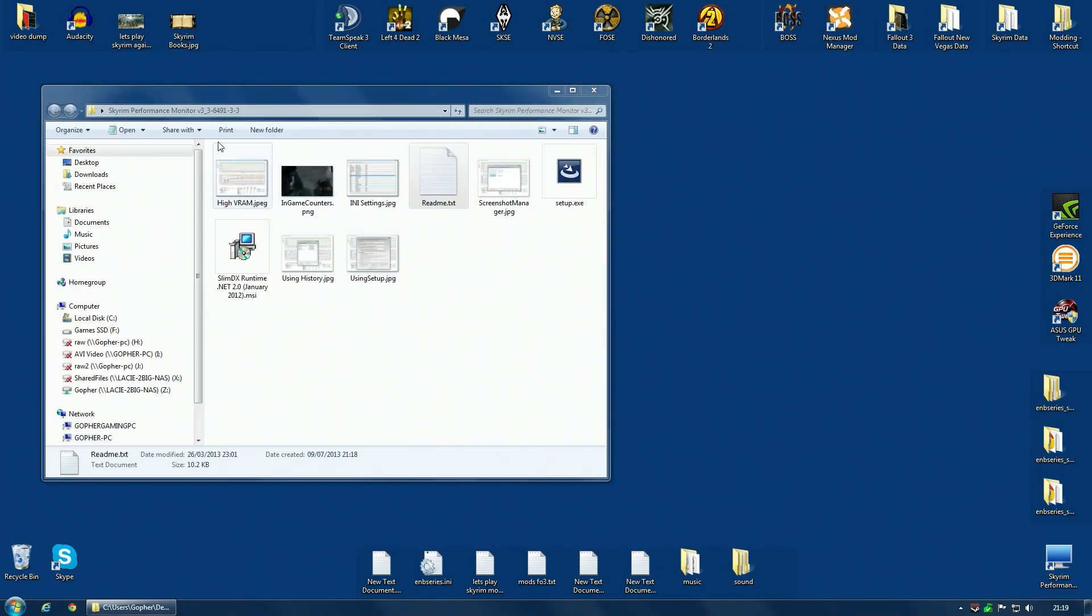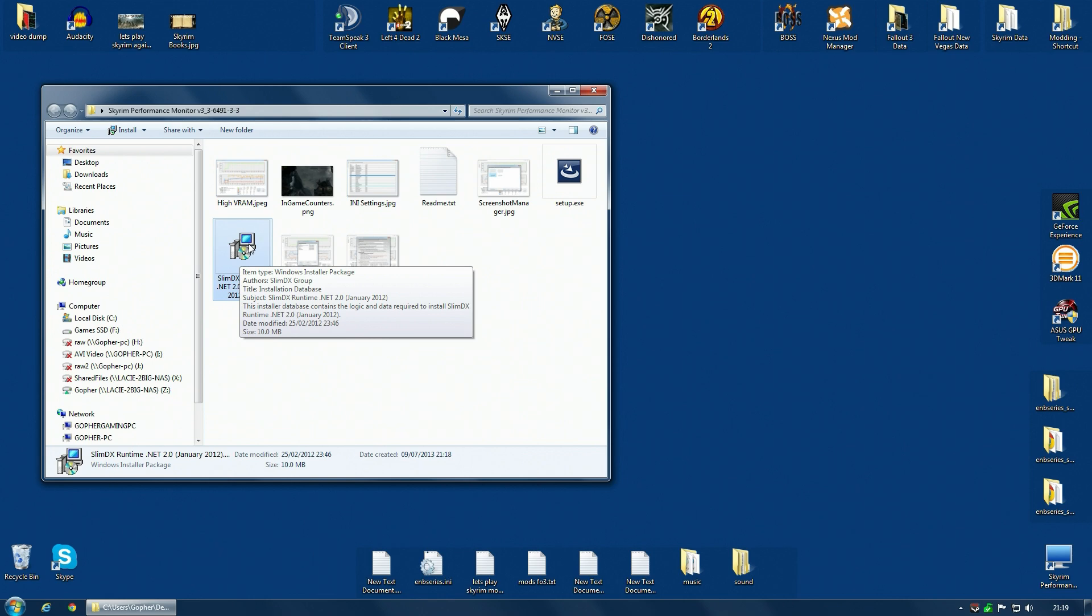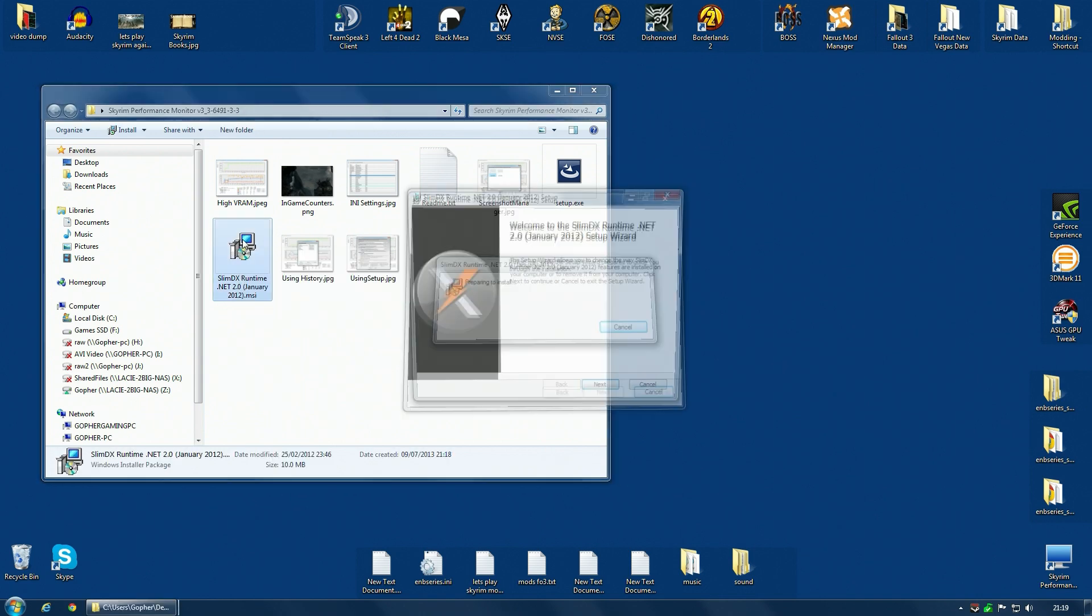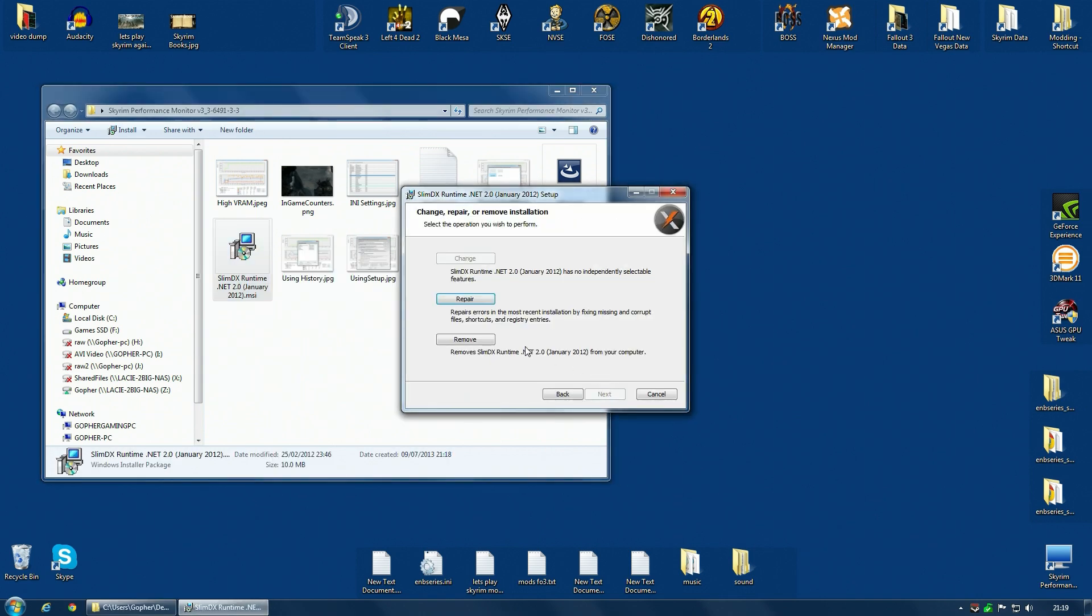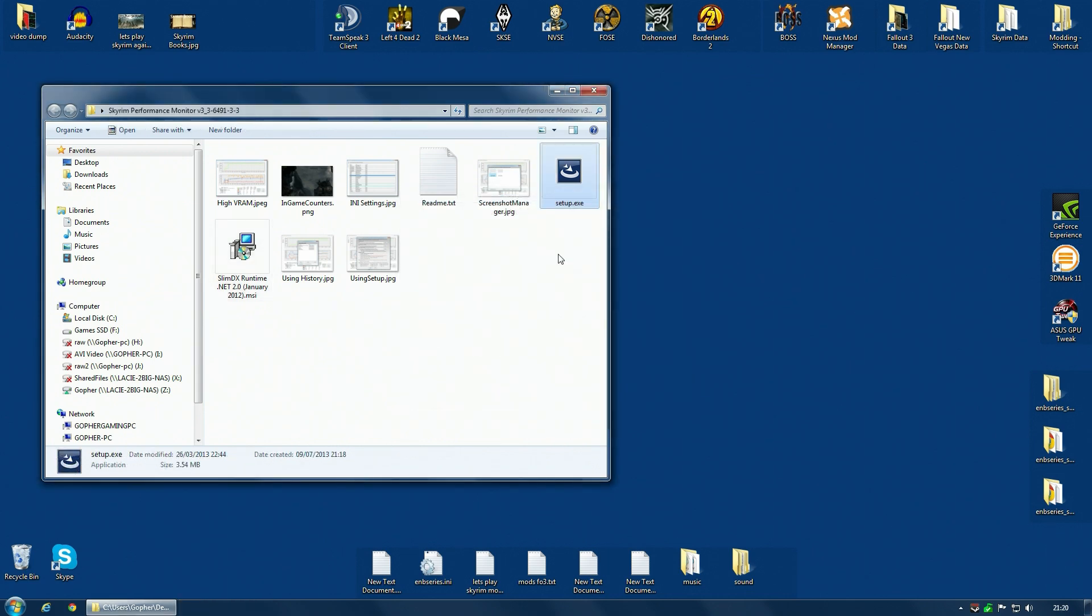You also need something called SlimDX Runtime, and they give you a link to this, but in actual fact the download comes with version 2 of this, and that was the one I had to use to get this to work. When I used a later version, I had some issues. So I actually recommend you just use this. Double click it, follow the instructions, and install. As you can see, I've already installed it, so I don't need to do that. But it's very simple.